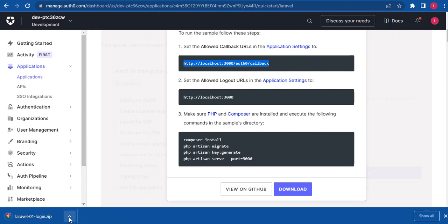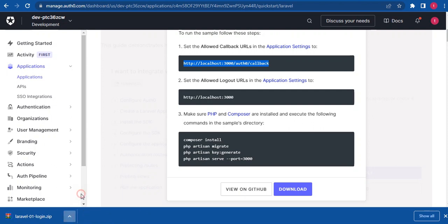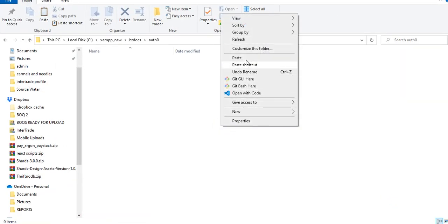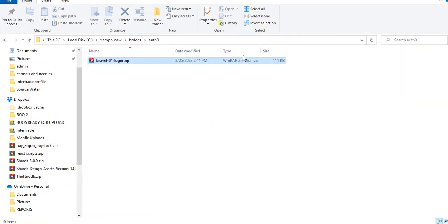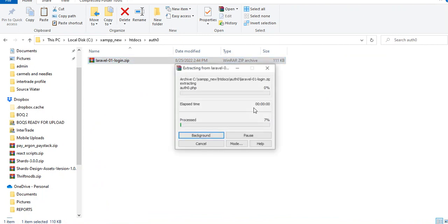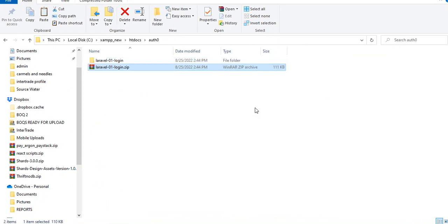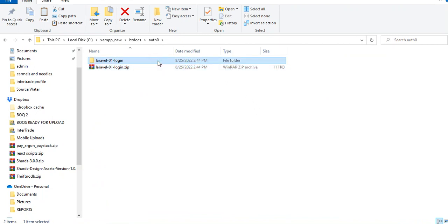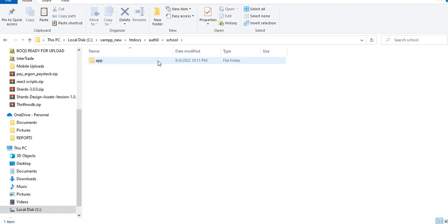So I've just downloaded this zip file which is just the Laravel application. I'm going to be pasting it here. I'm going to extract that and open it up with VS code. But before then, let's call this cool.